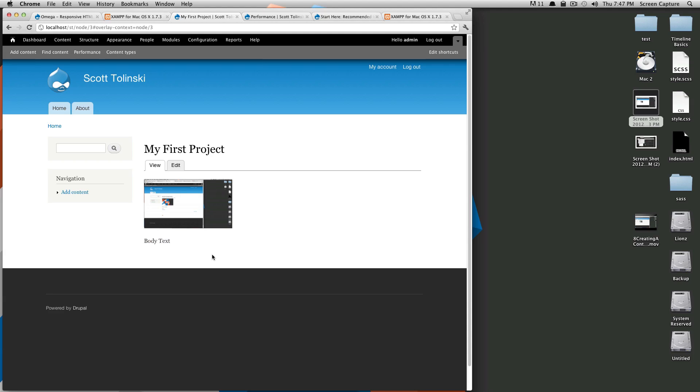In the next one, we're going to be going over some more display things. We're going to be going over menus. We're going to be going over things like blocks, all sorts of stuff. So if you have any questions, as always, feel free to leave a comment or hit us up on Twitter at level up tuts. Once again, this is Scott. Thanks for watching. Bye.